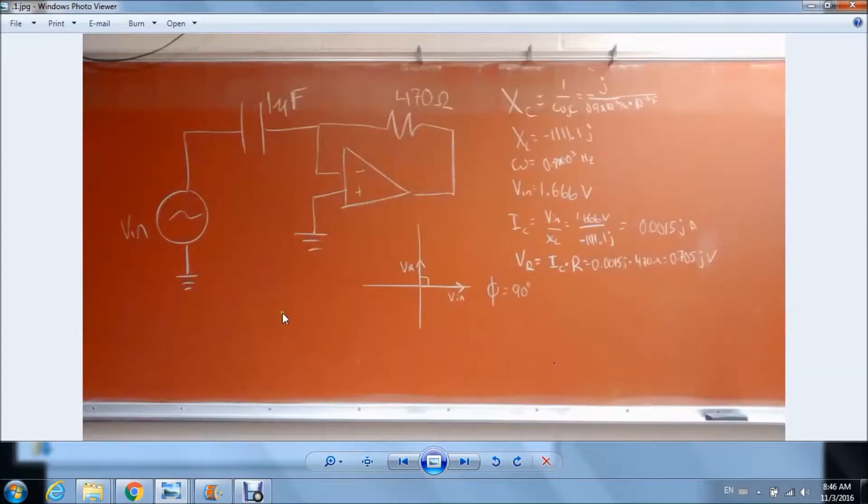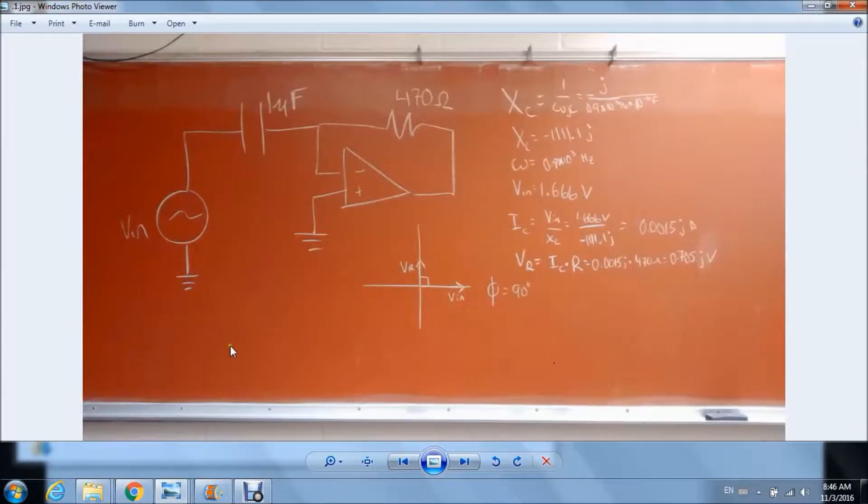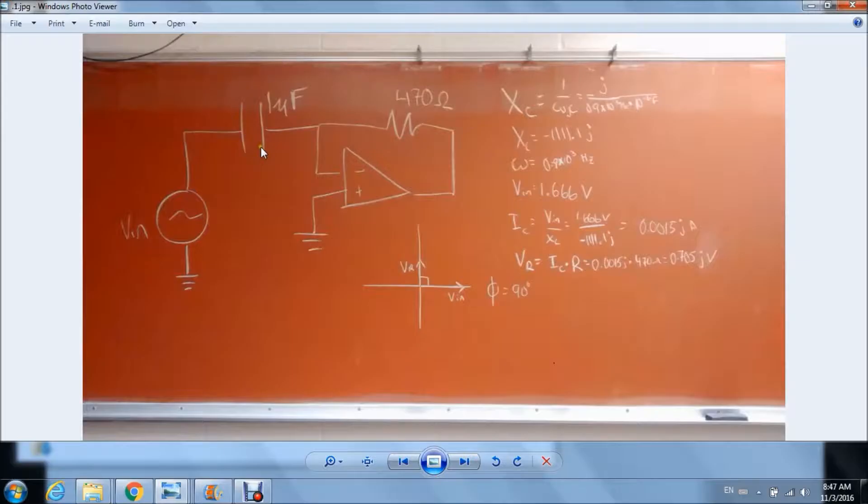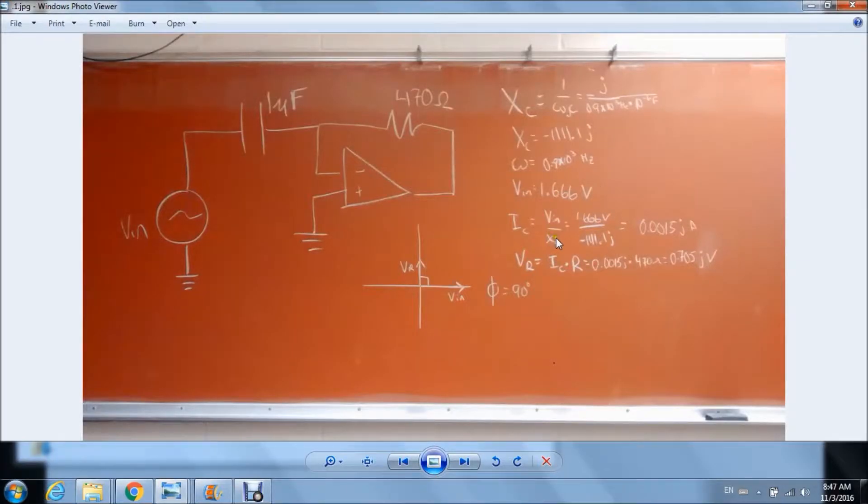Here we have our high-pass filter which is exactly the same as our low-pass except we swapped the resistor with the capacitor in the circuit. We have our